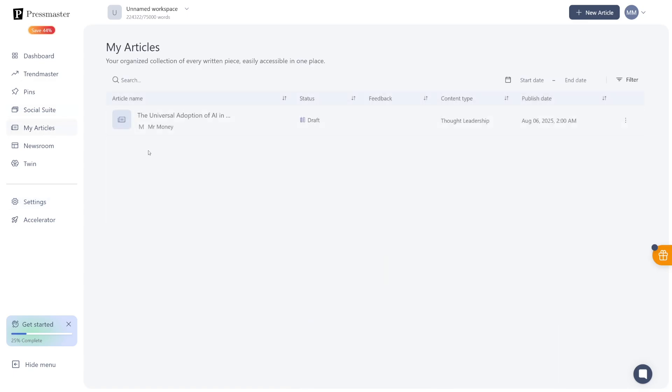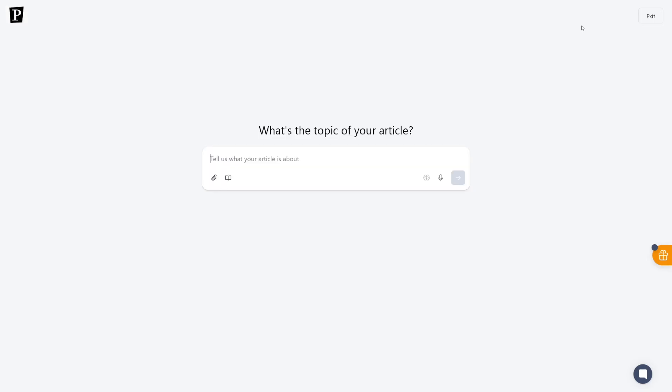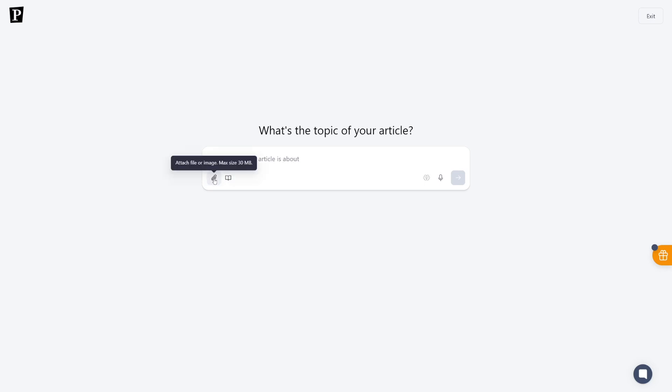Let me just show you how this works. All you got to do is to click here on the new article button. And first of all, you're just going to enter the topic. Now, here you can upload also whatever you feel will help you in the creation of this article.